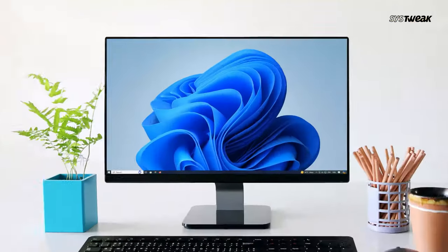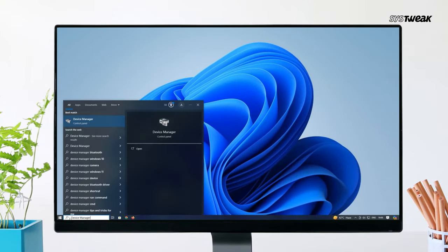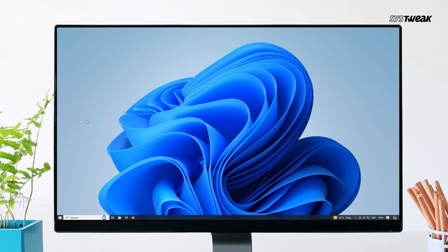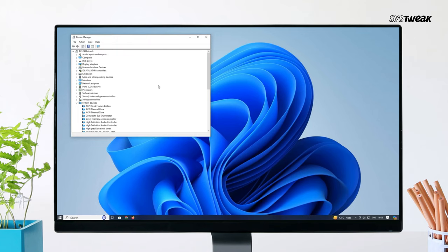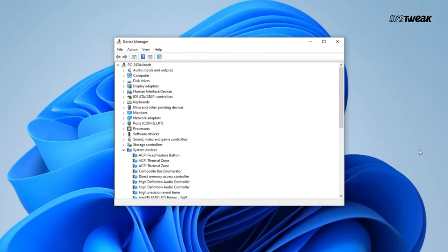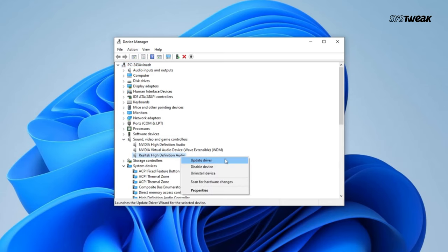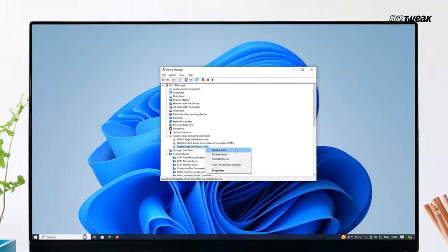you might need to update your audio driver manually. Go to Windows Search and search for Device Manager. Open Device Manager, expand Sound, Video and Game Controllers. Right-click your audio device and select Update Driver.